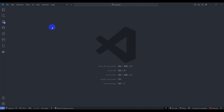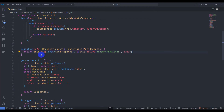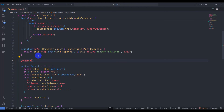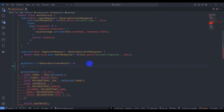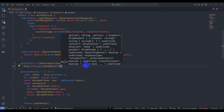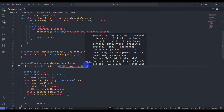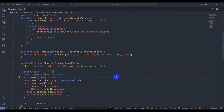Let's save it, go to AuthService, and implement the getDetail method. The return type will be Observable of UserDetail. We'll use this.http.get with type UserDetail and add this.apiUrl plus account/detail as the endpoint. Let's save it.